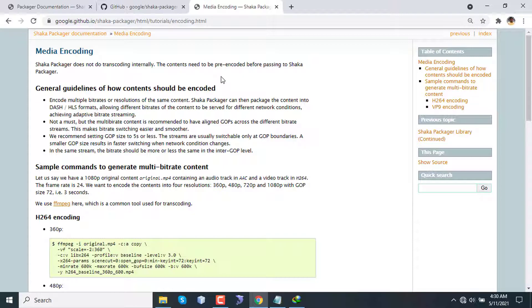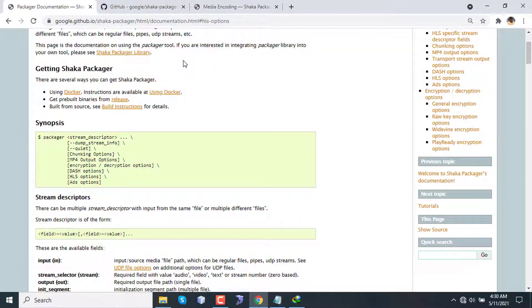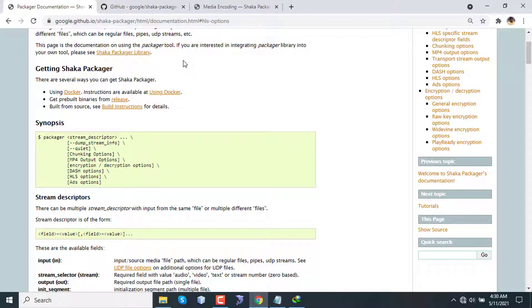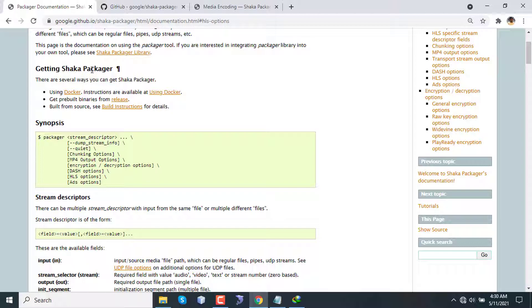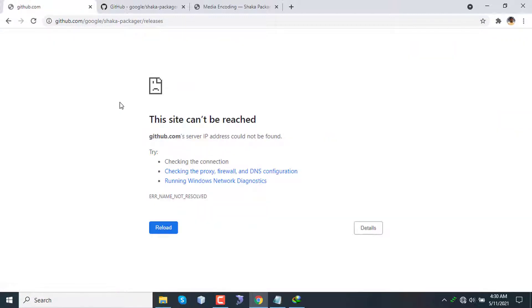Now let's dive into an example to understand what Shaka Packager can do. In this example, I will use a sample video on my Windows machine. To use the Shaka Packager on my Windows 10 computer, I have to download an executable file which is basically the main package file. Here we can see 'Getting Shaka Packager'. We can use Docker image if you want to, or we can use prebuilt binaries, which I'm going to use in this tutorial for Windows.